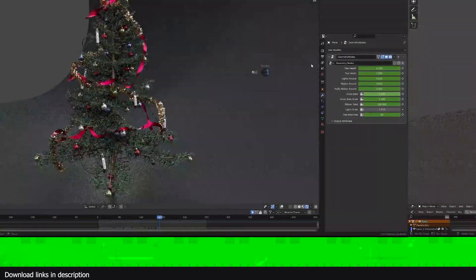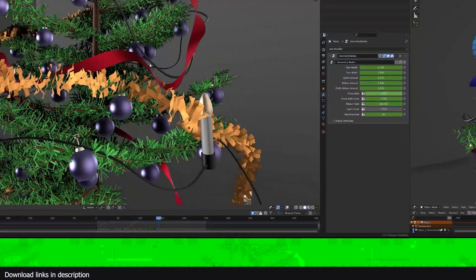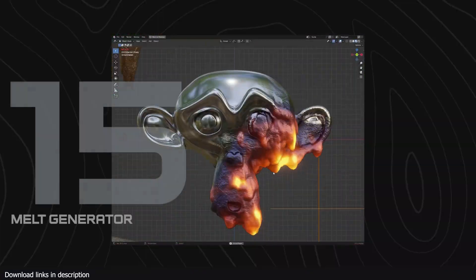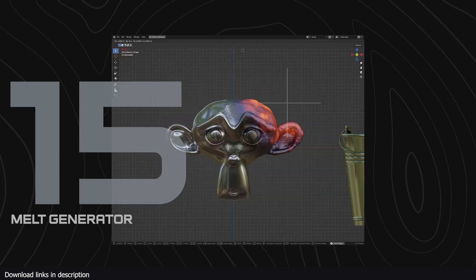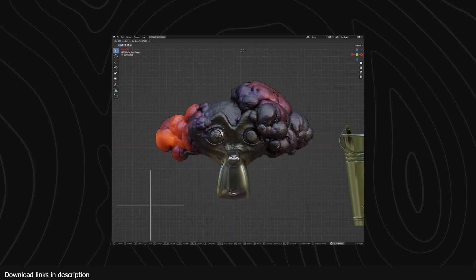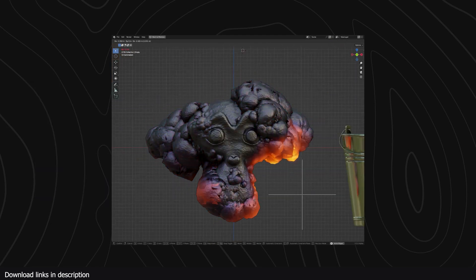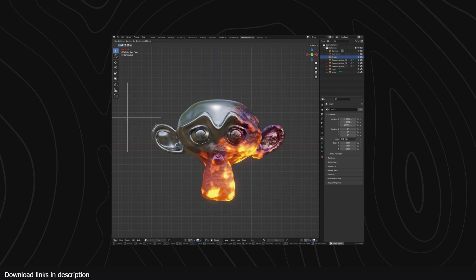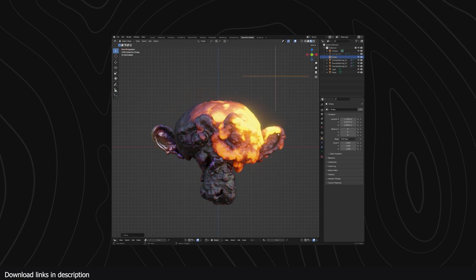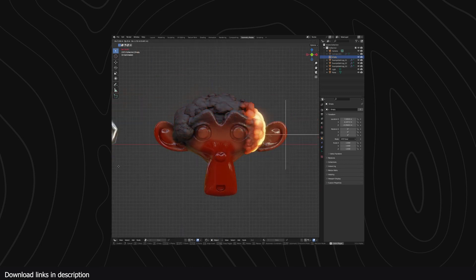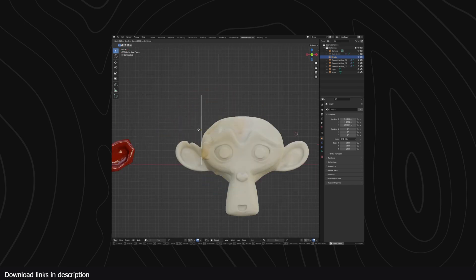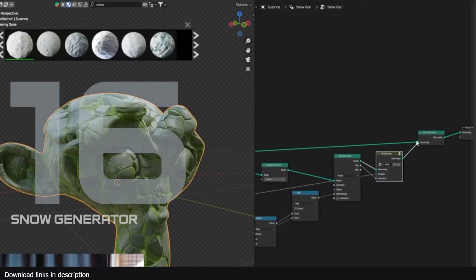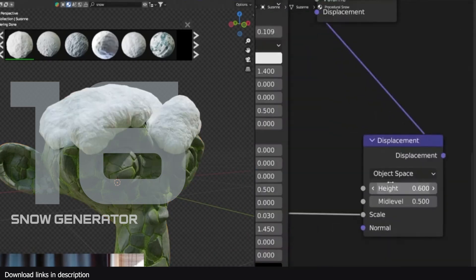Number 15, a free melt generator. While on the topic of Christmas, if you substitute the melting lava material of this generator with snow or glass, you can use this melt generator as a snow melting effect. It's free, so why not.